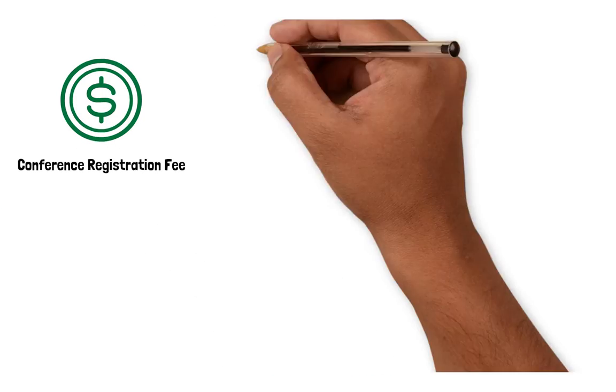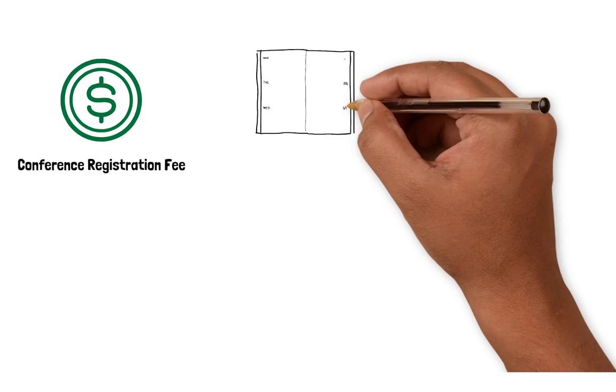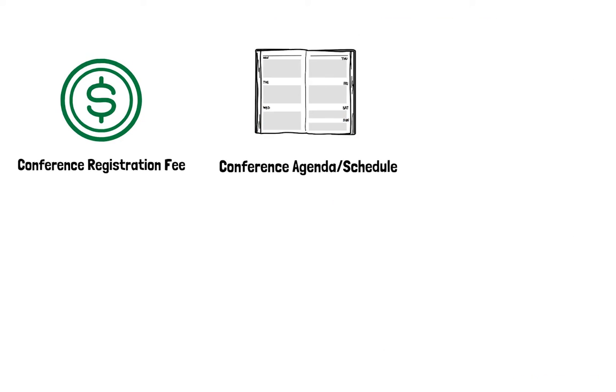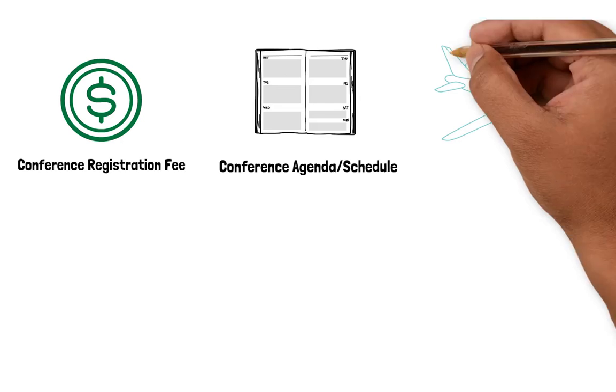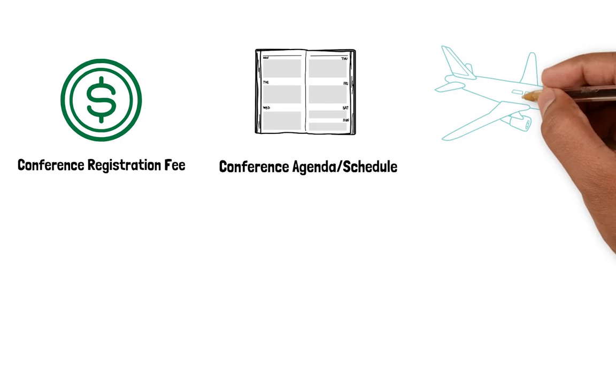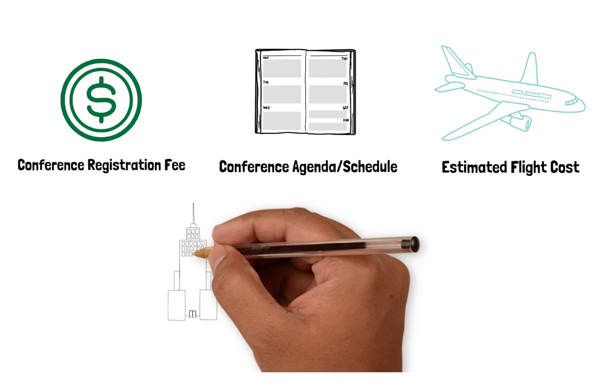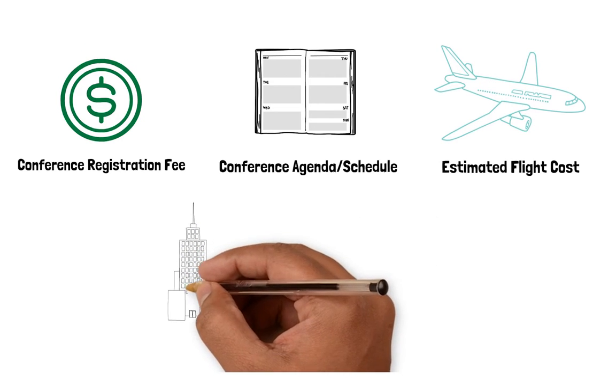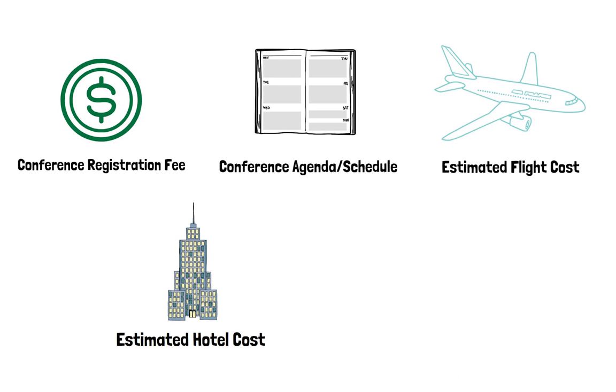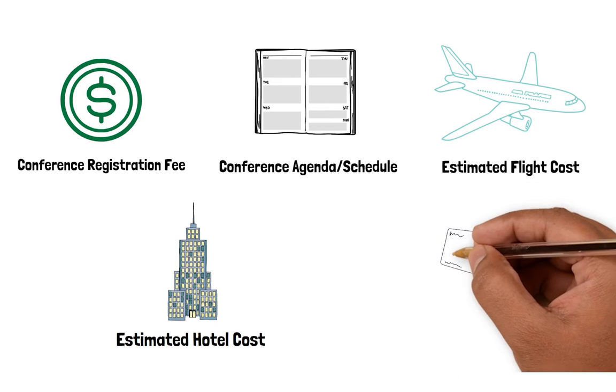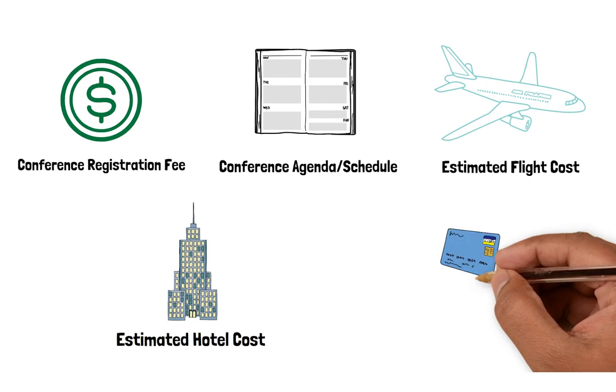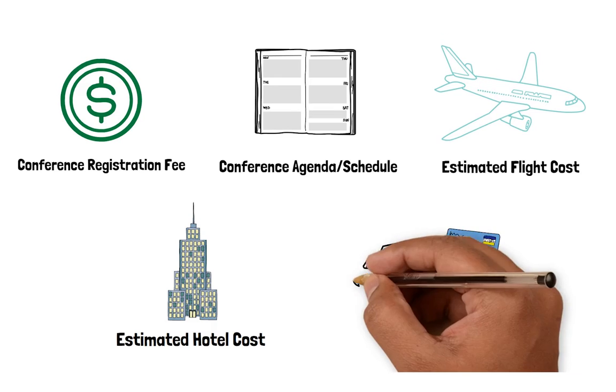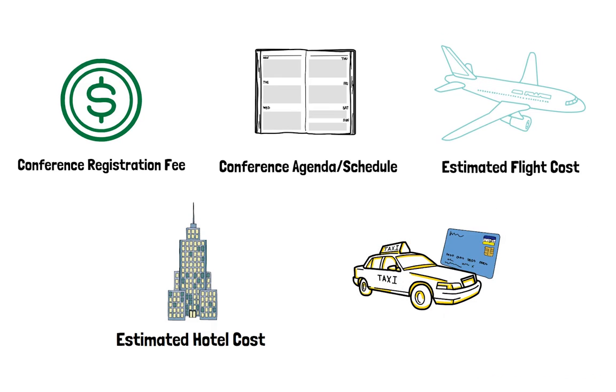First, you will need the conference registration fee. You will also need the conference agenda or schedule. You will need to know the estimated flight cost, the estimated hotel cost, and any other accommodations, expenses, or fees relating to the trip.